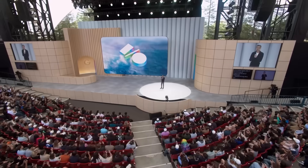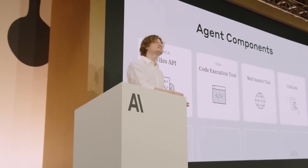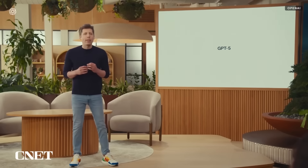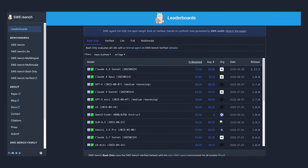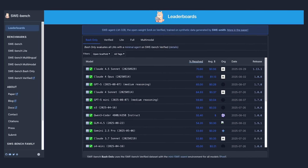I gotta be honest folks, these days when a new giant AI model drops, it just doesn't feel that exciting anymore. The new model probably moves the needle a tiny bit higher on the benchmark scale, and that's cool and all, but is it really a big achievement at this point?